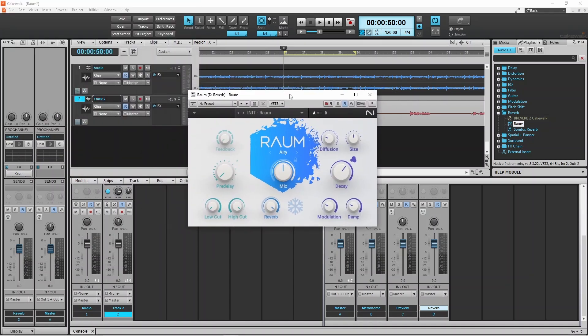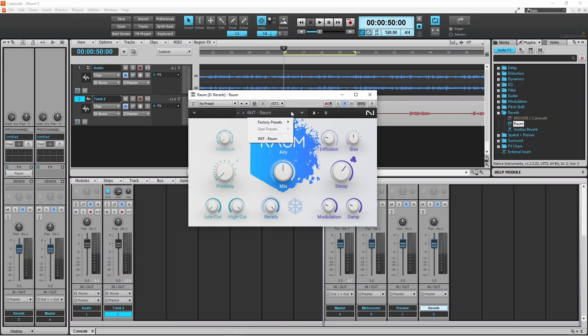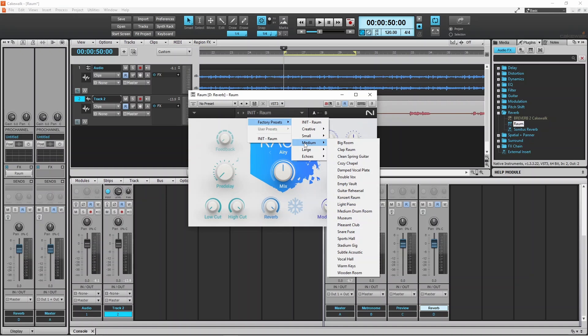You can create your own reverb setup by changing the knob positions in the ROM window, or you can use one of the presets. Click on the drop list, click on factory presets, click on medium, then click on damped vocal plate.